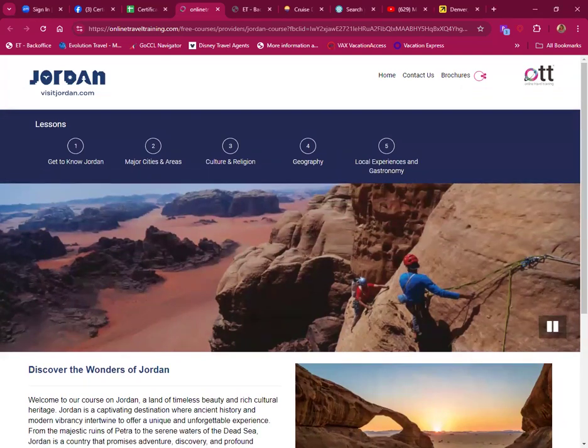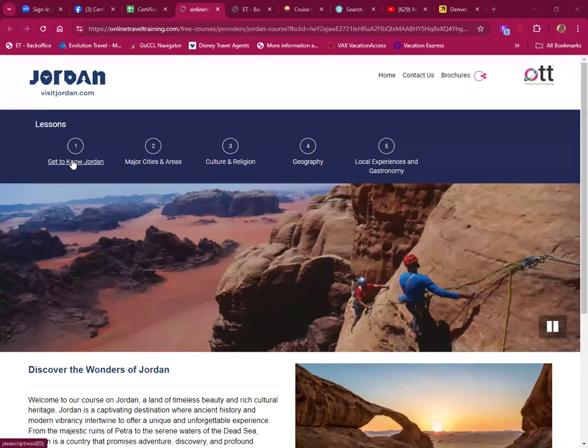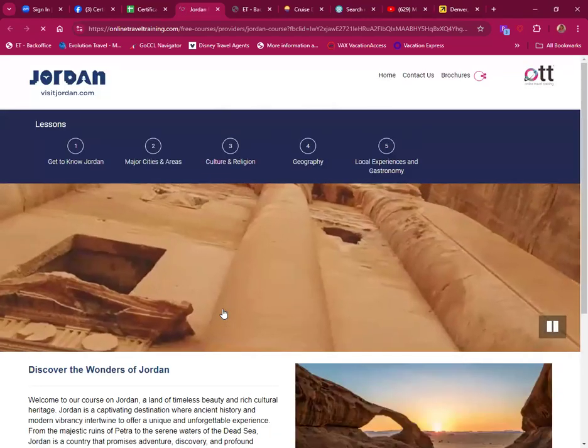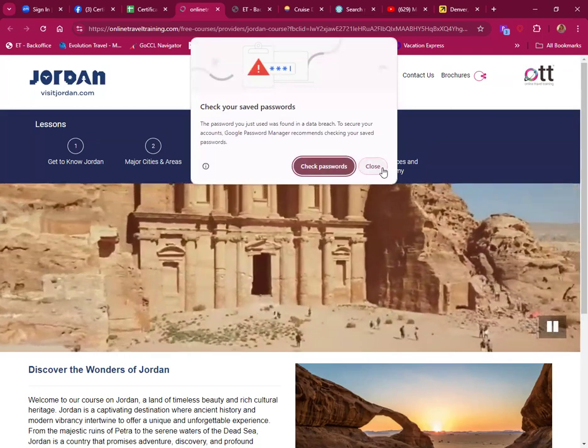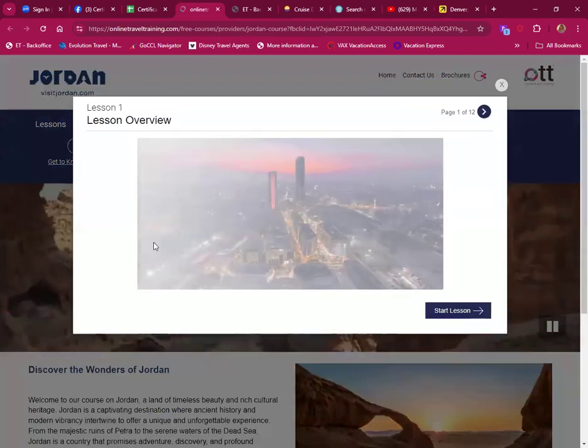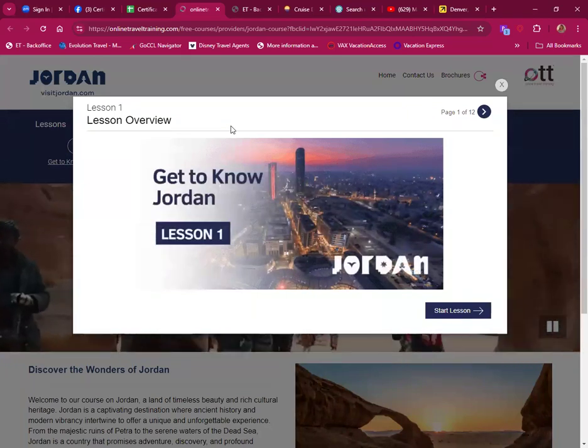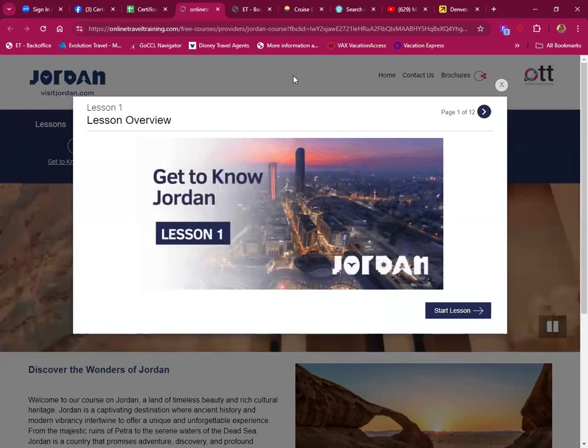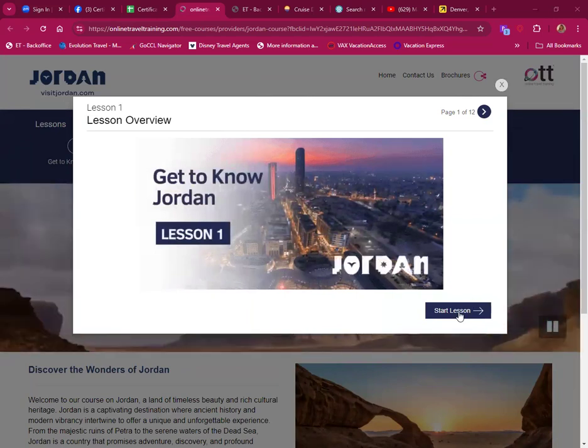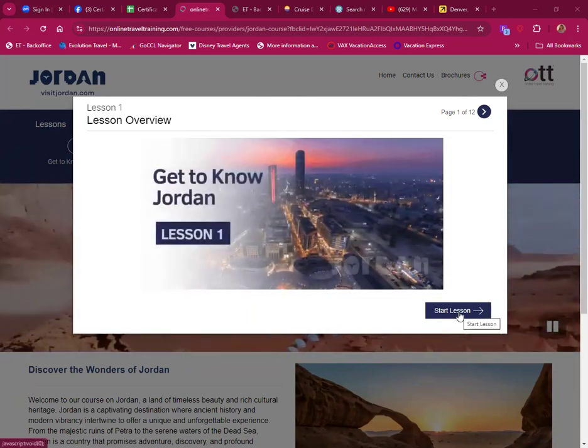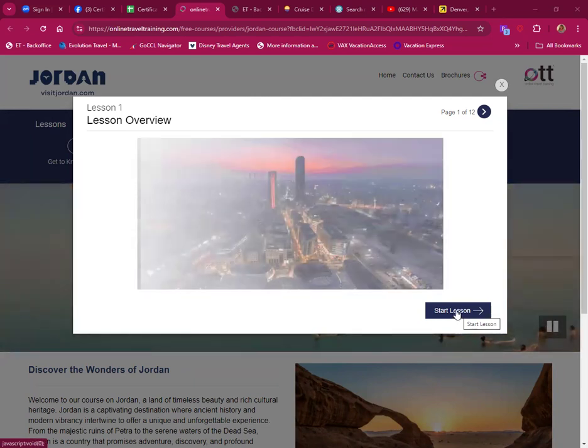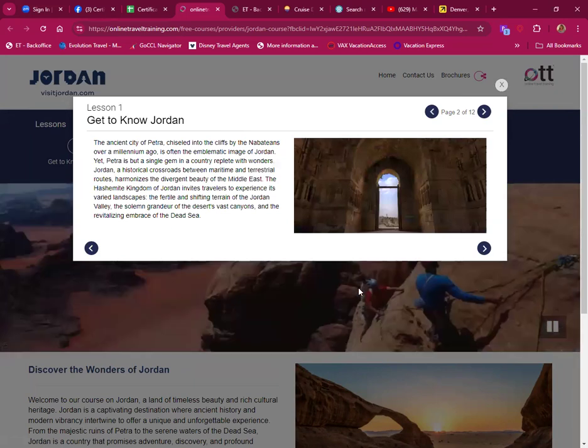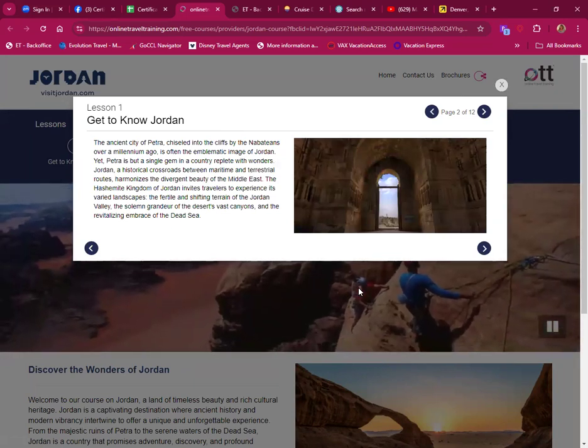Welcome to our course on Jordan, a land of timeless beauty and rich cultural heritage. Jordan is a captivating destination where ancient history and modern vibrancy intertwined to offer a unique unforgettable experience. From the majestic ruins of Petra to the serene waters of the Dead Sea, Jordan is a country that promises adventure, discovery and profound insights.